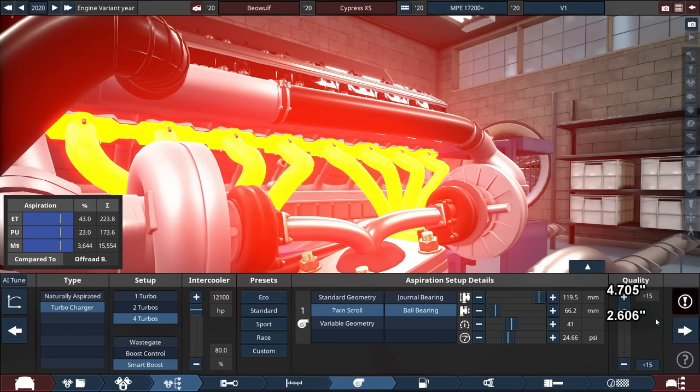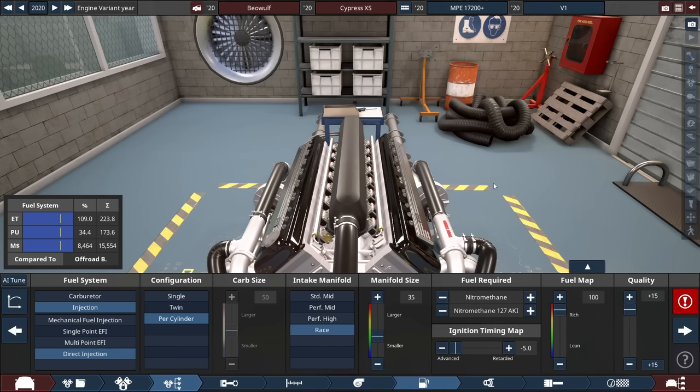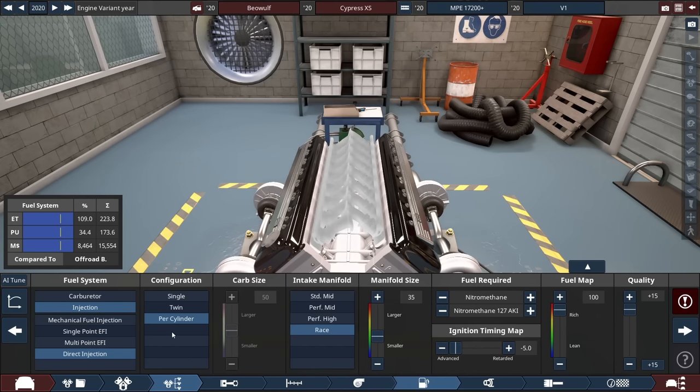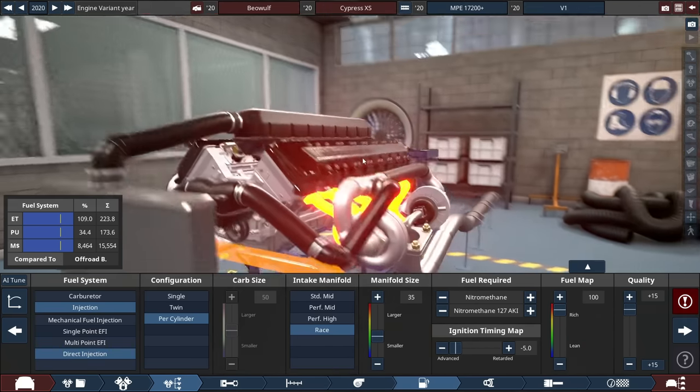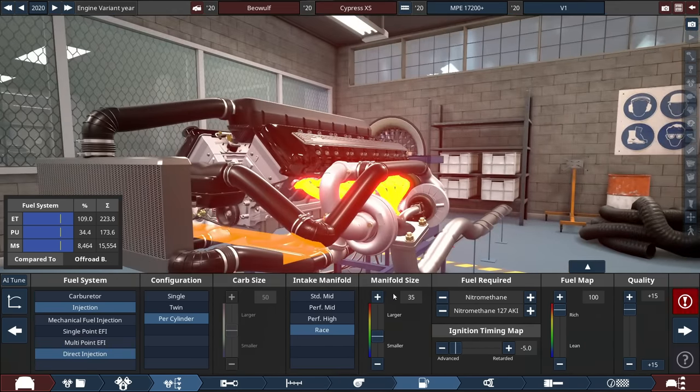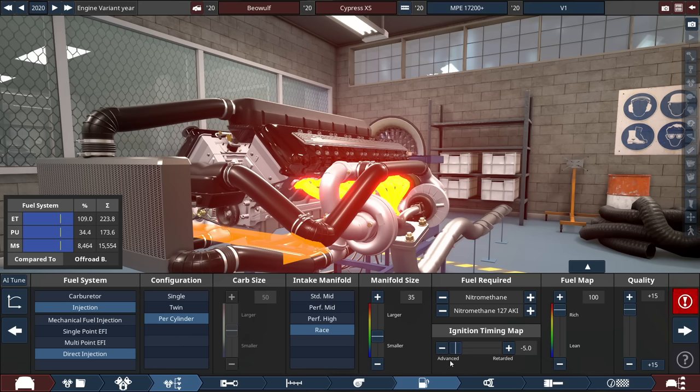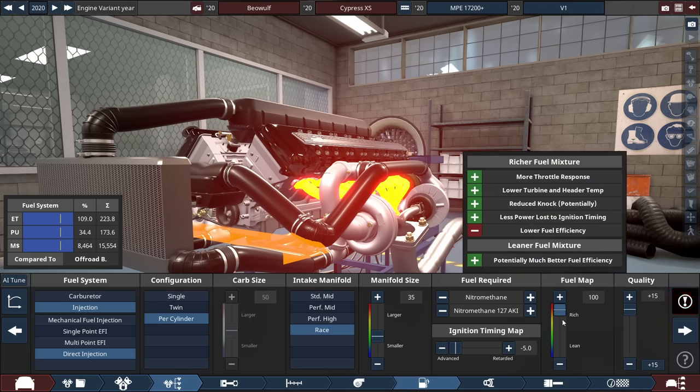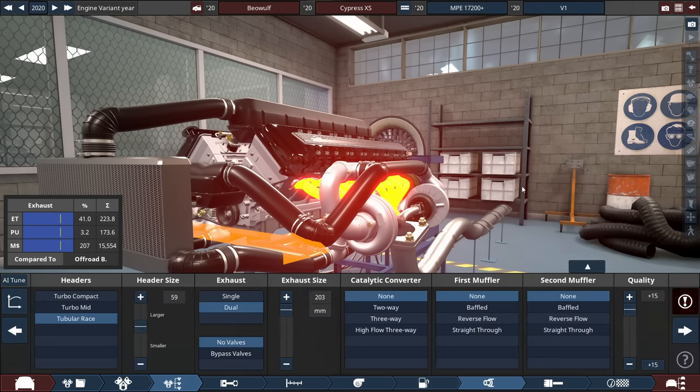For the fuel system, it's pretty much the usual, like my most powerful engine series: a direct injection throttle per cylinder race intake. Manifold size decreased to 35, running on nitromethane, which is a top fuel funny car type of dragster fuel. With the ignition timing map at negative 5, which is the most advanced setting possible. The fuel mapping maxed out to 100 to make it rich as possible.